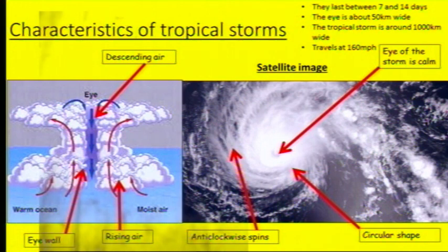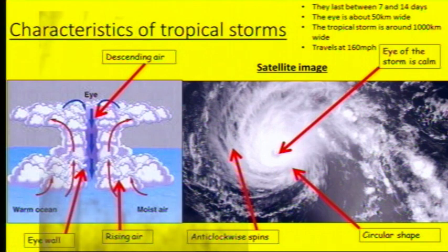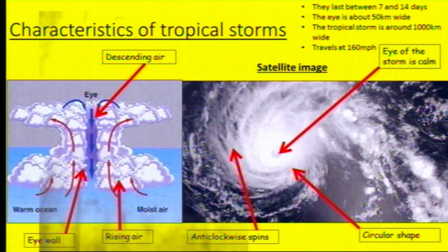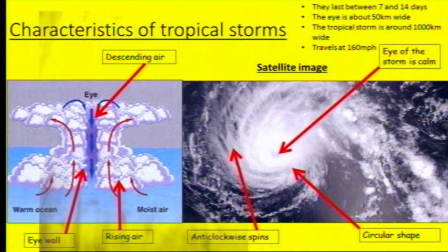On the diagram on the right, we've got a satellite image — this is what we see coming down from space. You can see the eye of the storm, which is very calm in the centre, travelling in an anti-clockwise direction in a circular shape. Hurricanes and tropical storms tend to last between 7 and 14 days. The eye of the storm is about 50 kilometres wide, whereas the entire storm itself is between 500 and 2,000 kilometres wide.